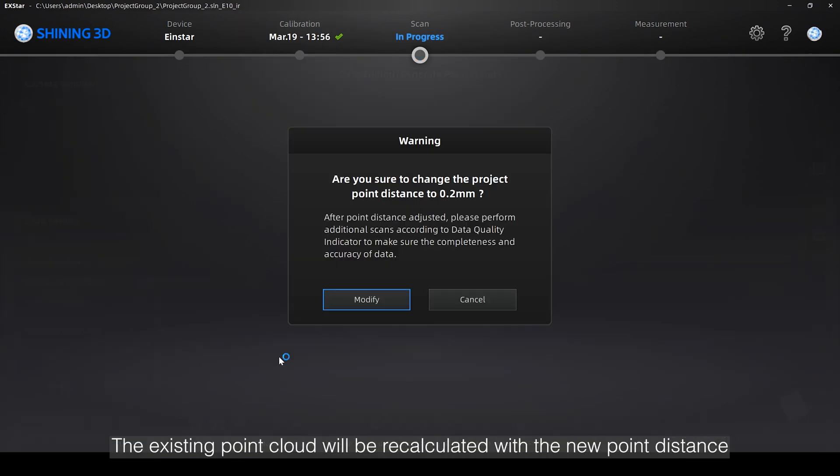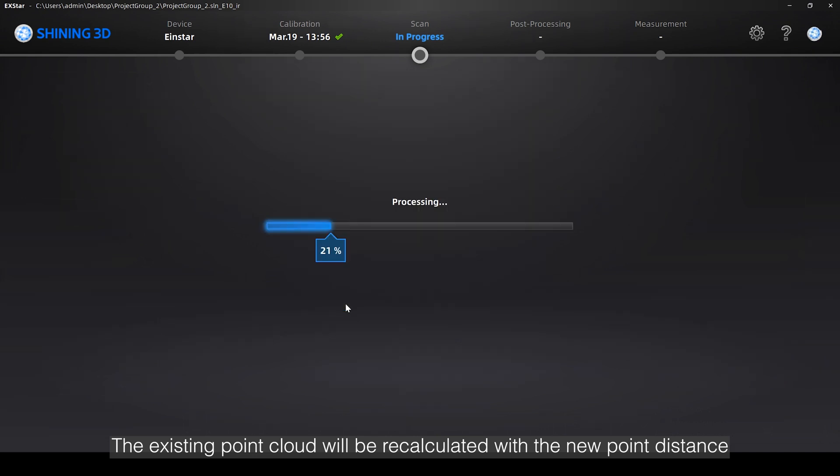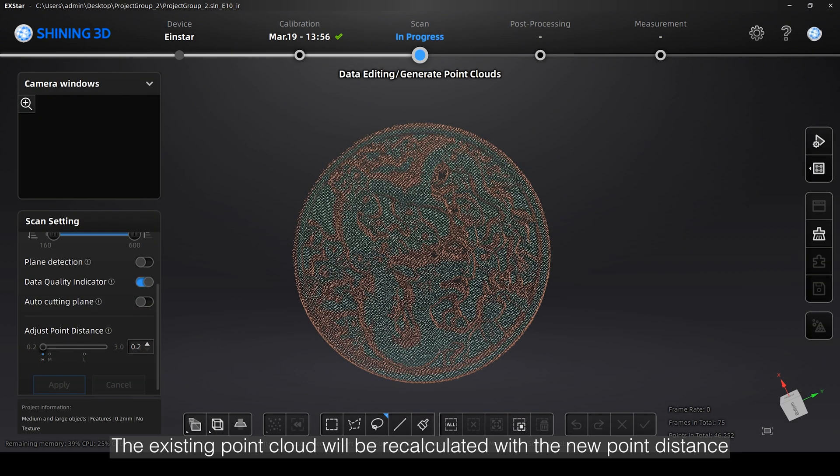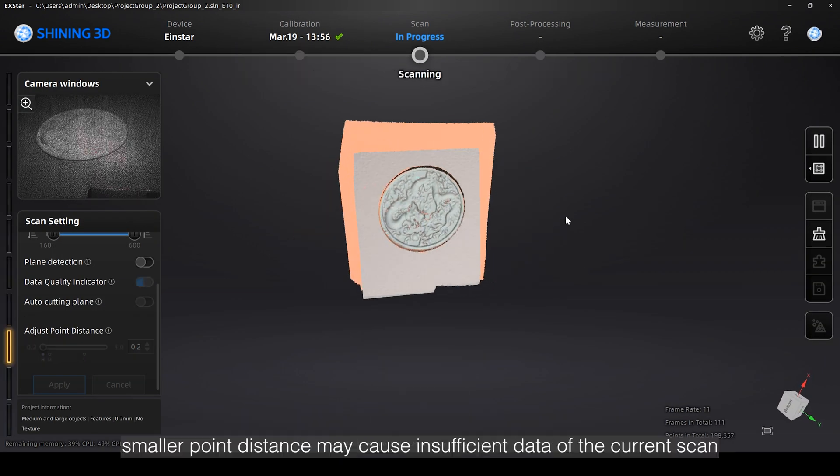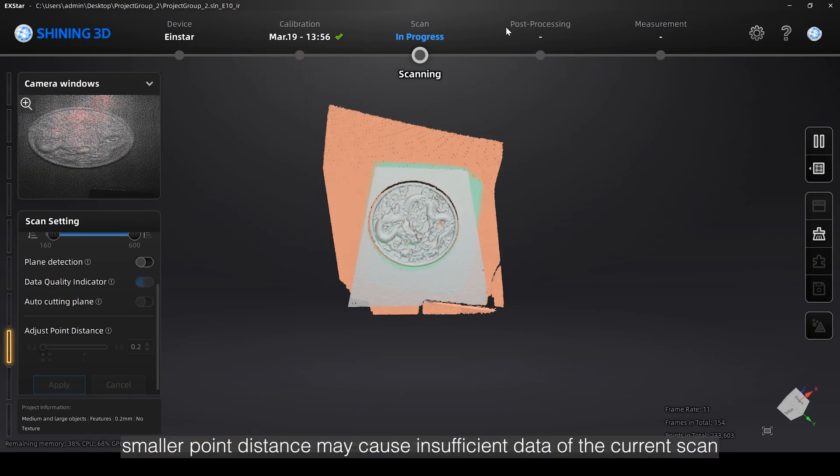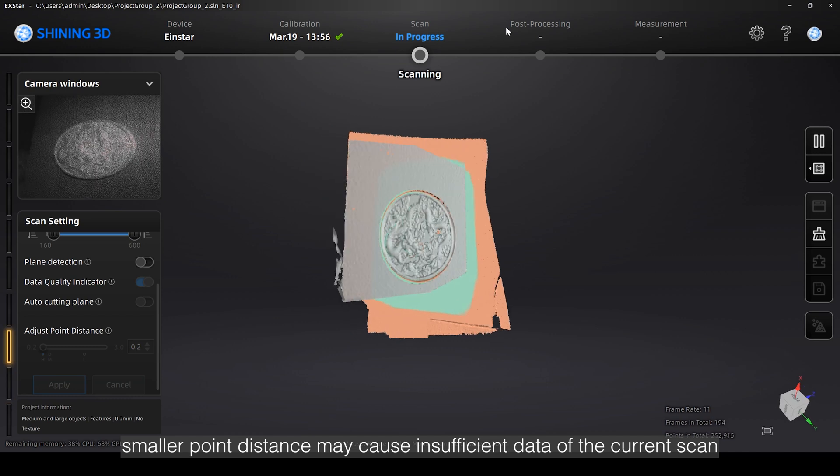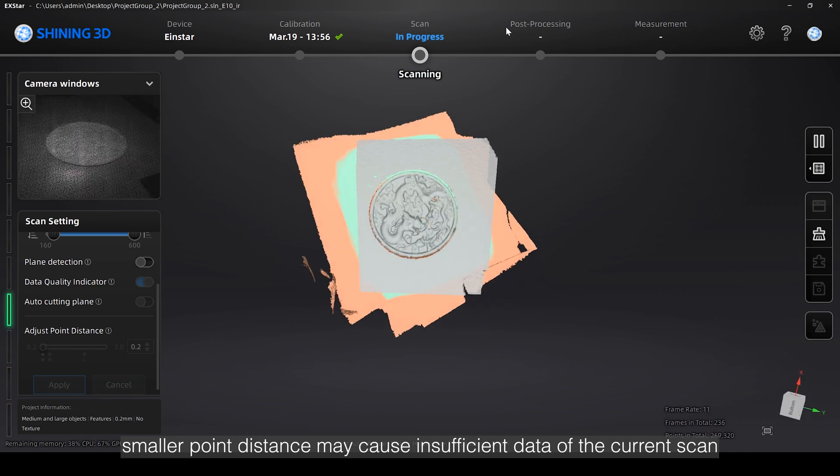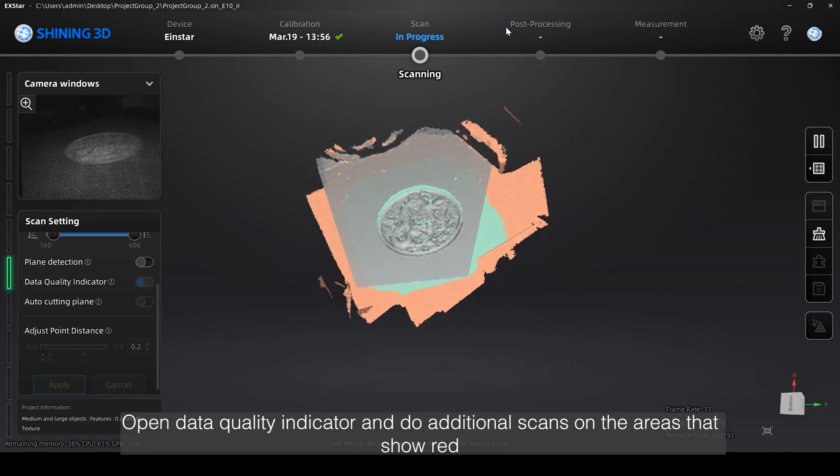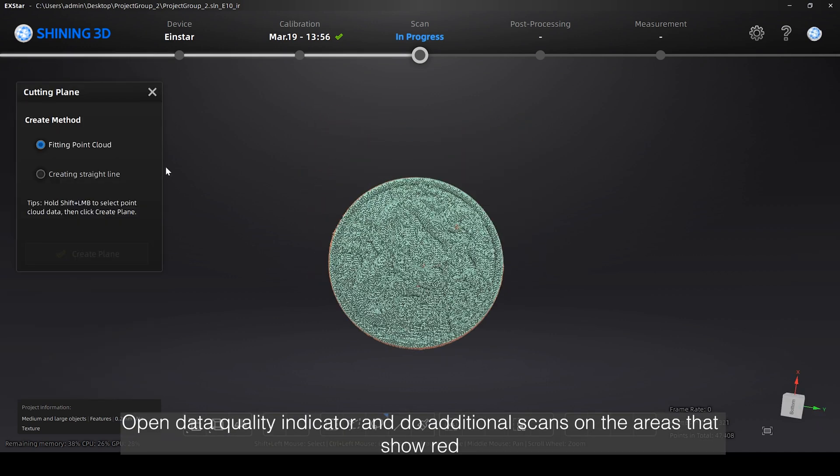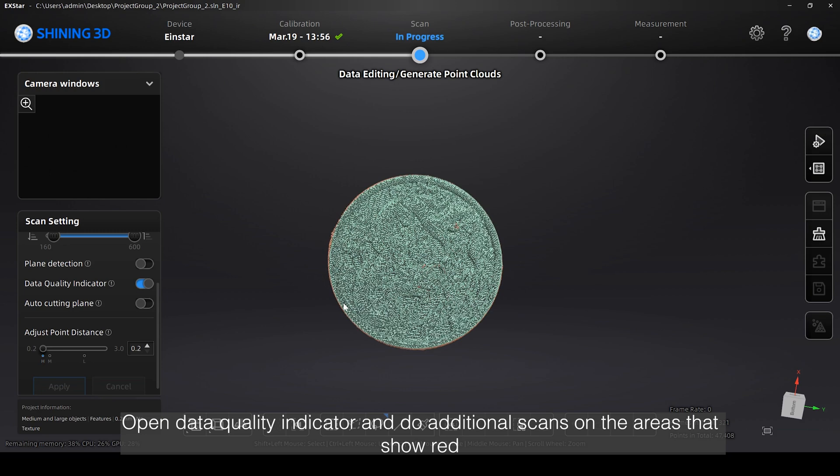The existing point cloud will be recalculated with the new point distance. It should be noticed that smaller point distance may cause insufficient data of the current scan. Open Data Quality Indicator and do additional scans on the areas that show red.